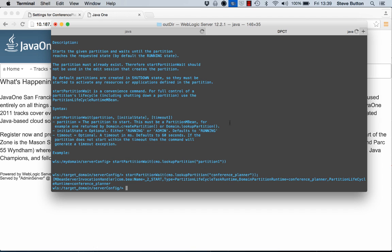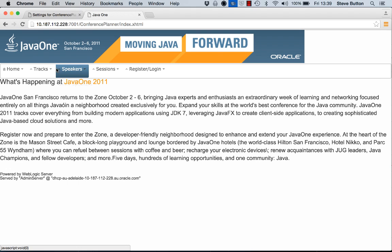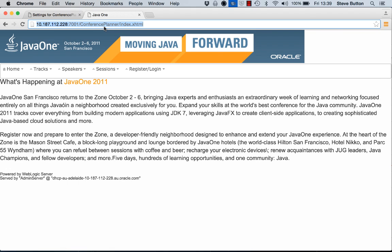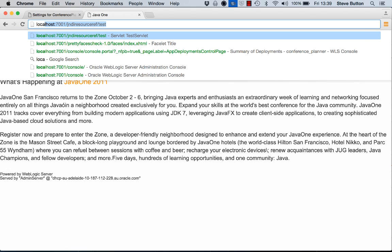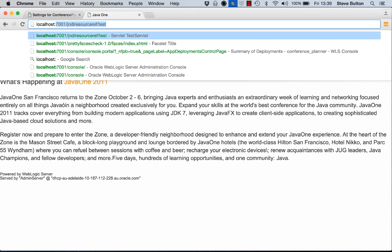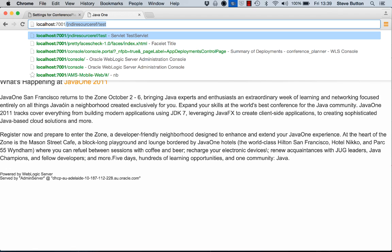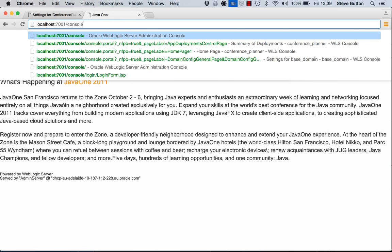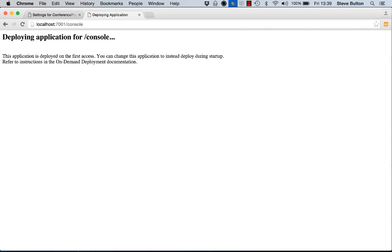Alright, so that's from WLST. Let's now go back into the console and have a look at what it thinks I have in terms of my environment.